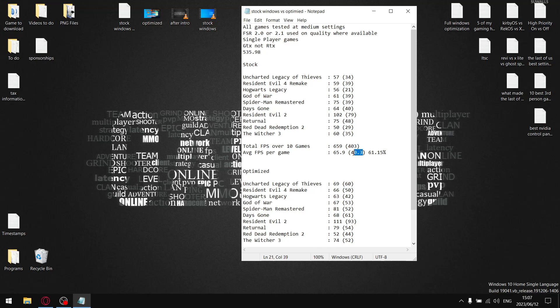You can see it's not looking great. When I divide 40.3 by 65.9, my stability percentage on stock Windows with no optimizations is 61.15 percent, which you kind of would expect because that's why you optimize Windows to get the full performance of your system, whatever it may be.